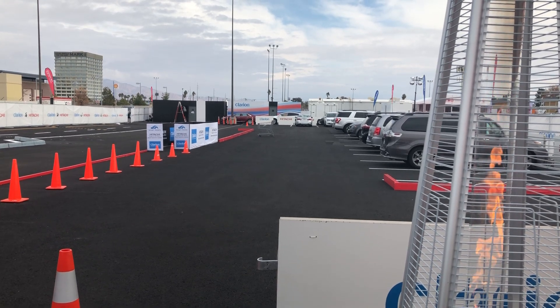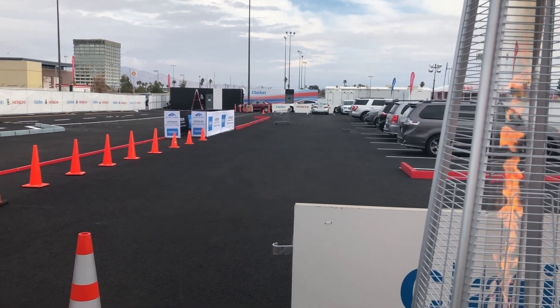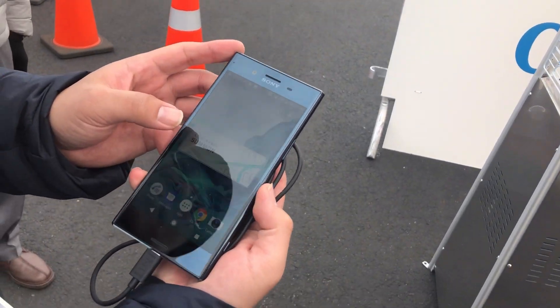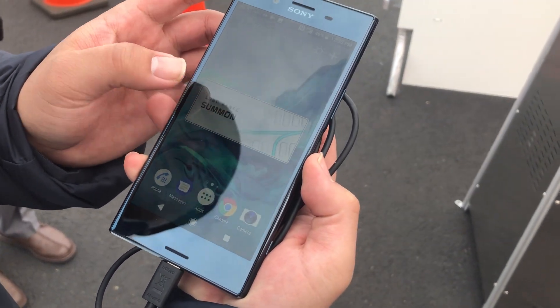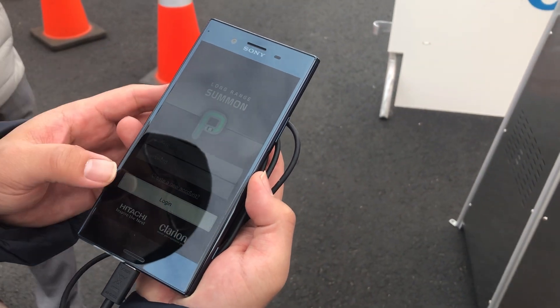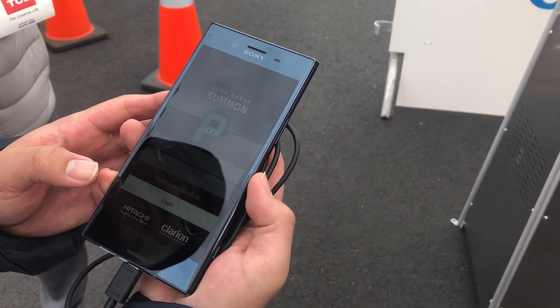We have an app developed by Clarion, so the user is going to use this app to summon the car.